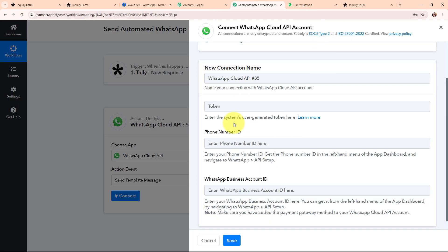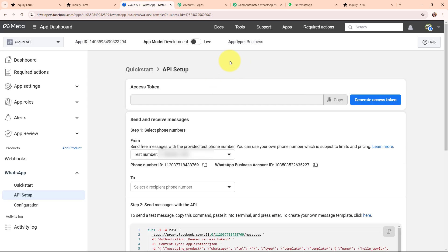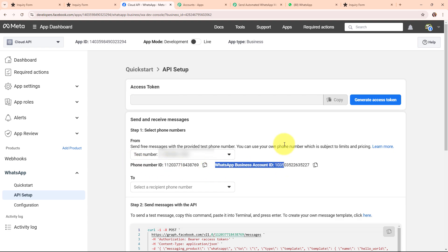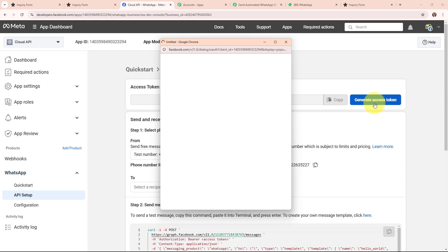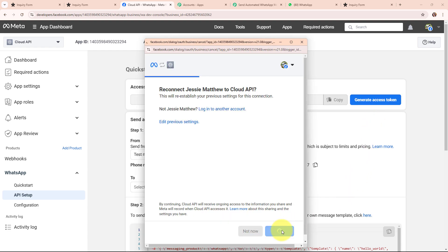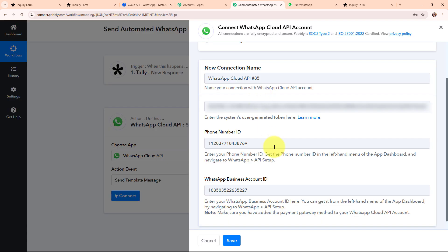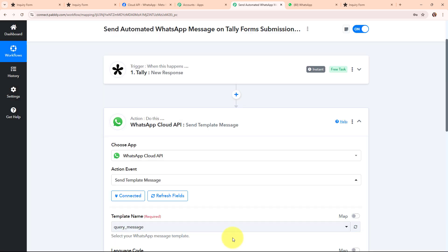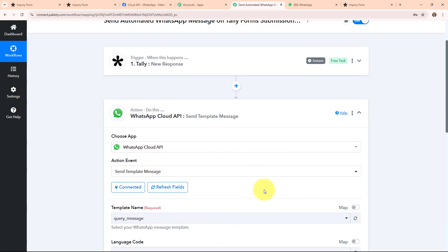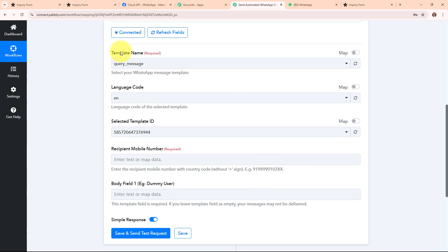I have already set up a temporary WhatsApp Cloud API account using Meta for Developers. I have the access token, phone number ID, and WhatsApp Business Account ID ready. I am generating the access token by connecting my Facebook account, then copying all these details and pasting them into my Pably workflow. After entering all the required details I am clicking Save. We are now successfully connected. Moving forward, it is asking me to select the template name.